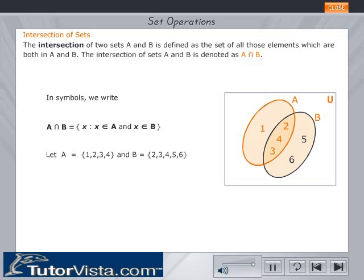Let A equal to set {1, 2, 3, 4} and B equal to set {2, 3, 4, 5, 6}. They are represented by Venn diagrams as shown. The hatched portion in the Venn diagram is the intersection of A and B, and is the set {2, 3, 4}. Therefore, A intersection B is the set of elements belonging to both A and B.